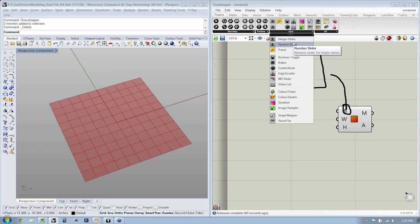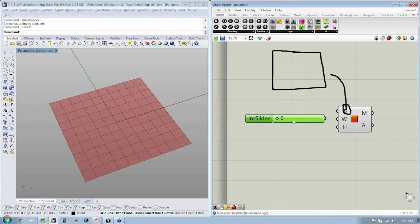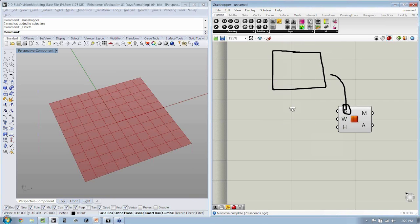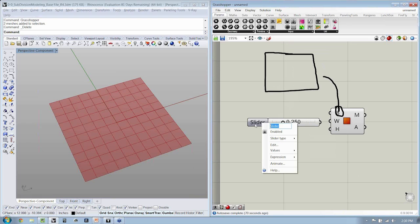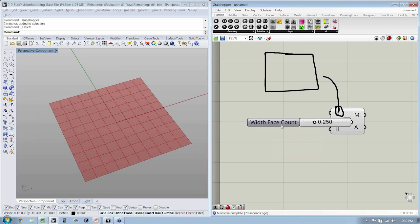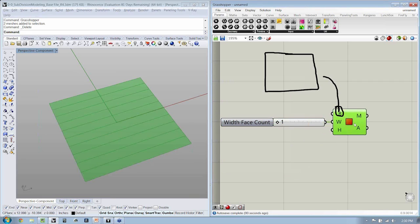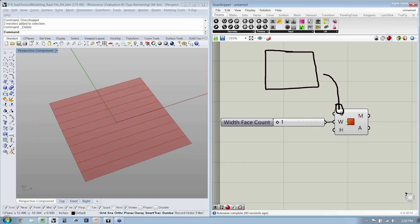I've made an integer slider that I like to just drop down right into the file. If you haven't done that in your Grasshopper, let's go ahead and set up a number slider from scratch. I'm going to call this my width face count. Double-click it and set N to a minimum of one face and a maximum of 10. Now we can see that we only have one face in the width.